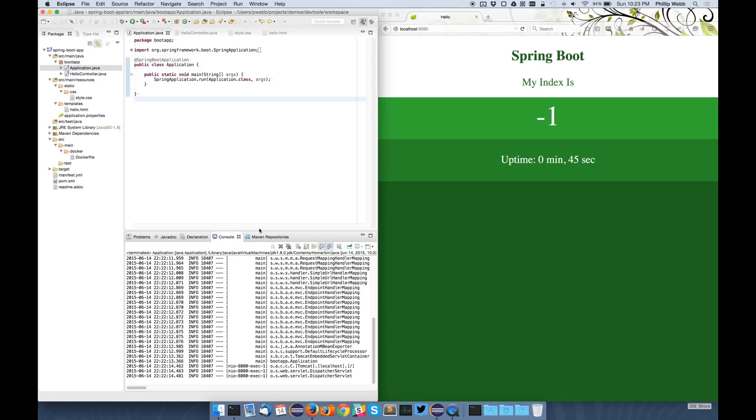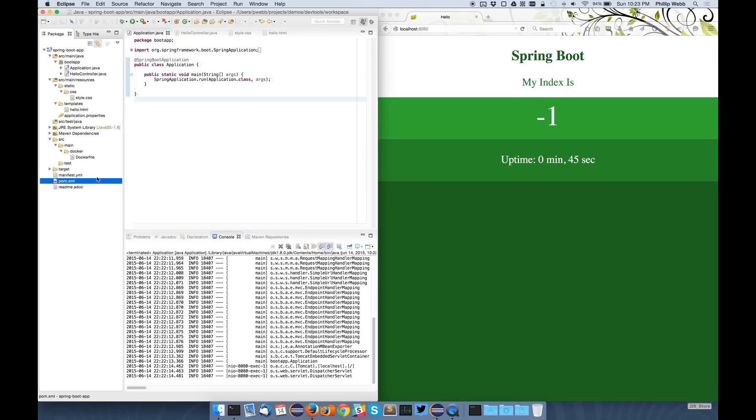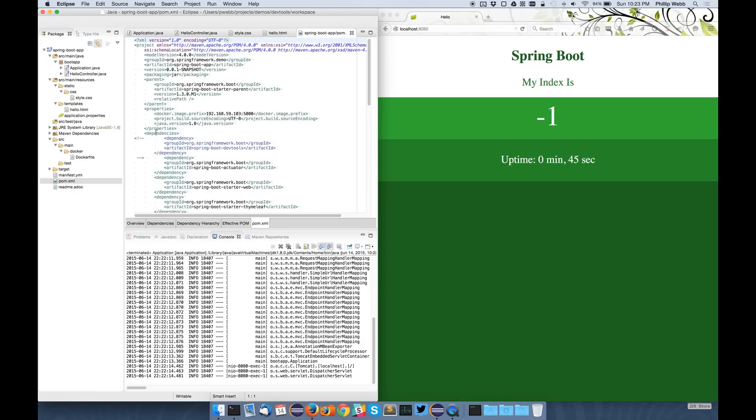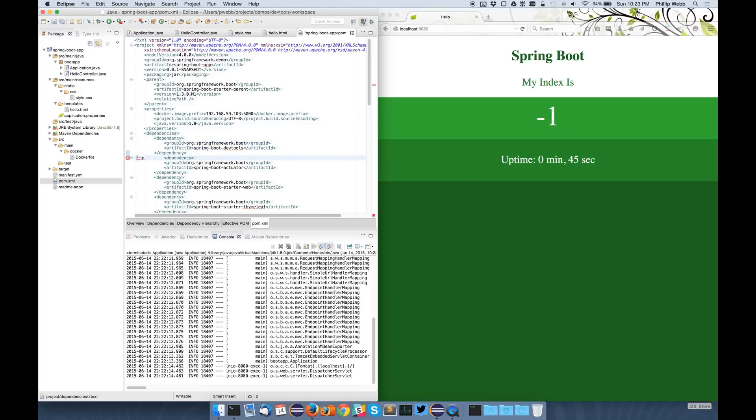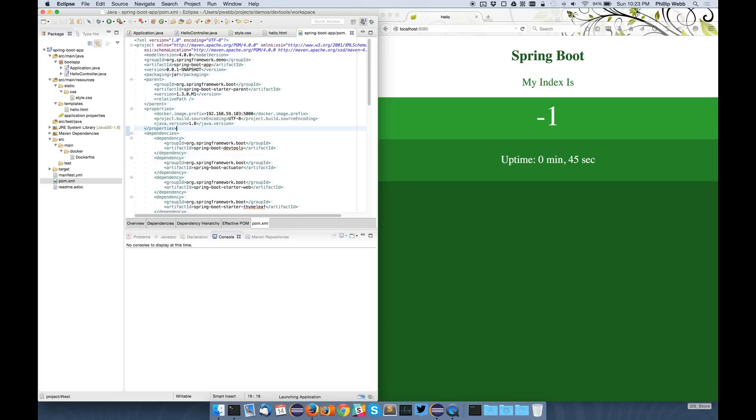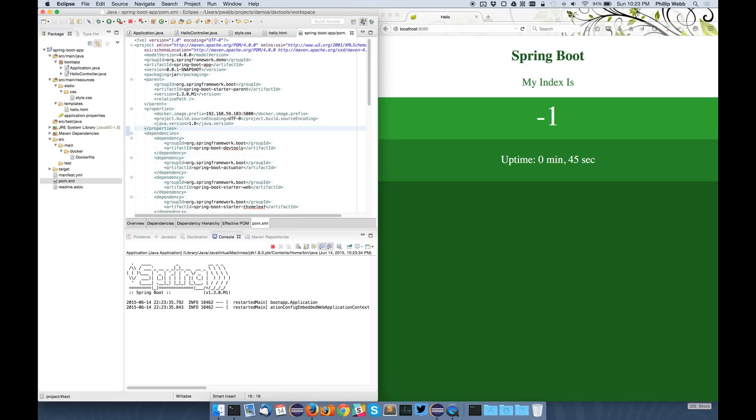So with Spring Boot 1.3, there's a new module that you can add to your POM file. If you add the Spring Boot DevTools module and then restart your application, you should find that it behaves slightly differently.